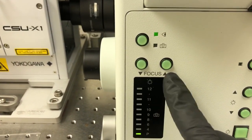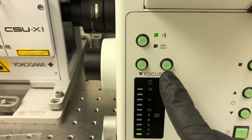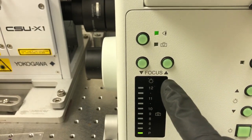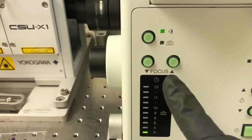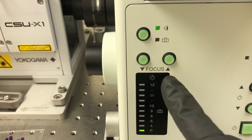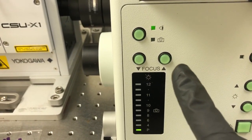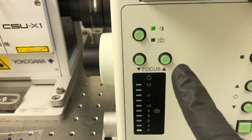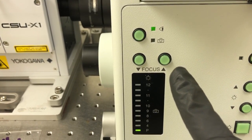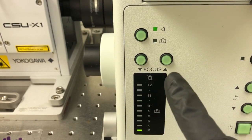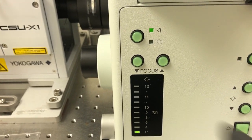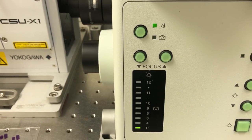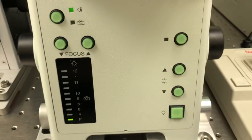These buttons allow you to move the focus up and down quite quickly, so only use them if you know you're very far from the sample. Don't use them if you're using an oil objective because it's very easy to crash into the sample.